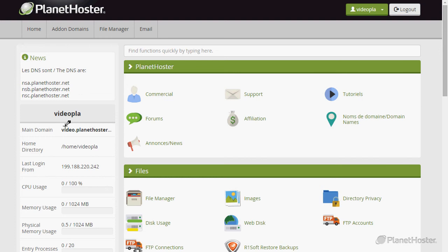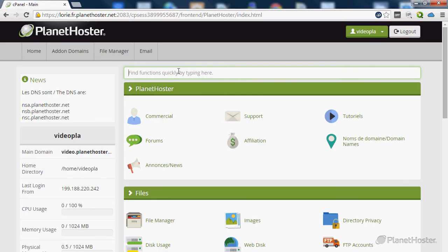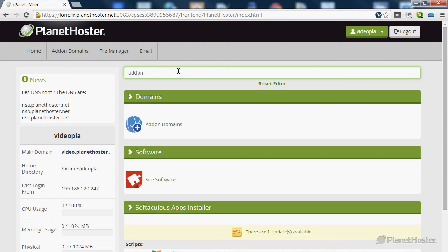To do this, log into your cPanel account and in the search box, type add-on and select the add-on domains option.